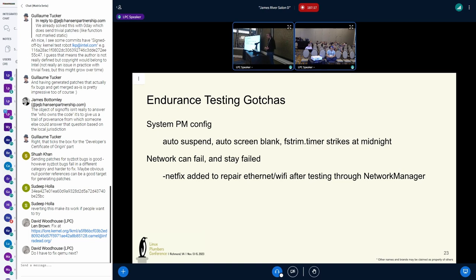FSTrim — this is an open bug right now. A couple of file systems kick off an FSTrim, and it happens to be at midnight. We were looking at our data — eight machines all had this FSTrim issue at midnight. We're like, what the hell? It turns out they all kicked off this FSTrim at the same time.